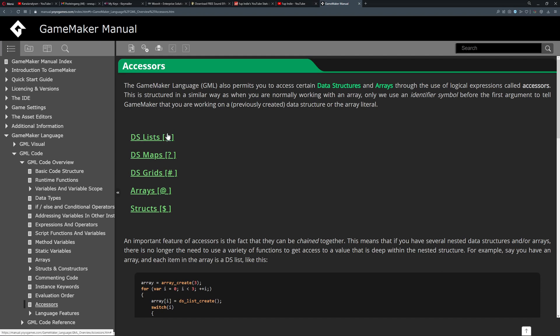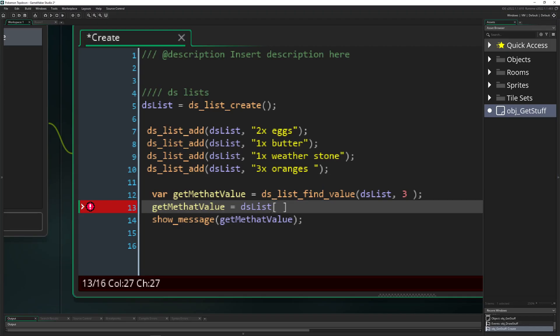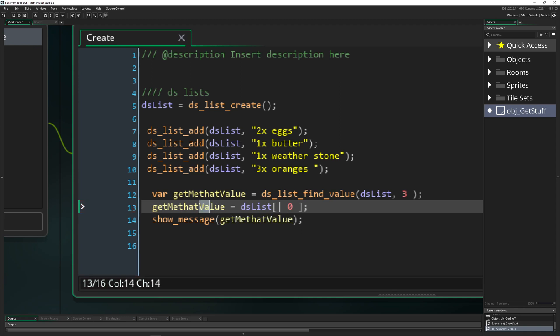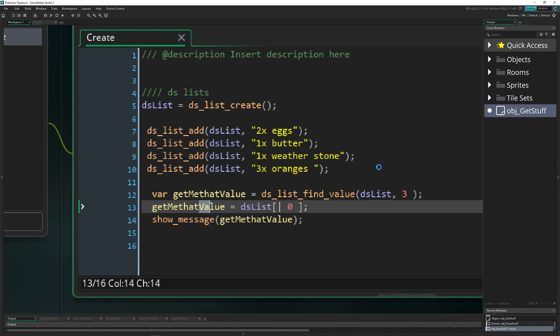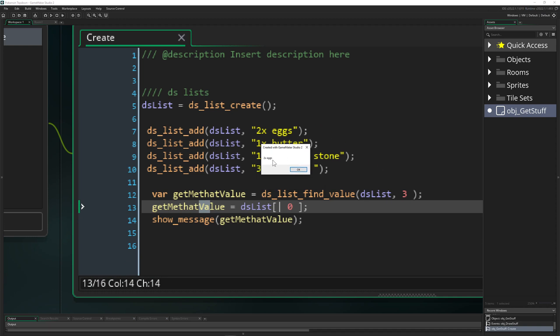We just say ds_list, make some square brackets with vertical lines. These are accessor signs or whatever you want to call them. For example, we say the entry is zero. Once we start that, this value is getting overwritten. It should show two eggs. And as you can see, two eggs.